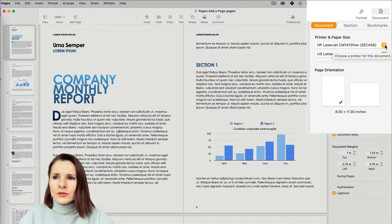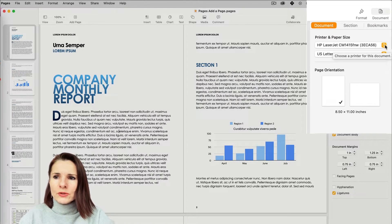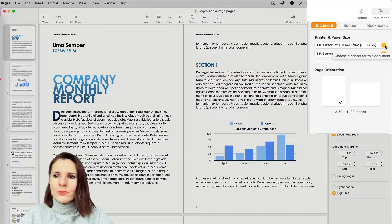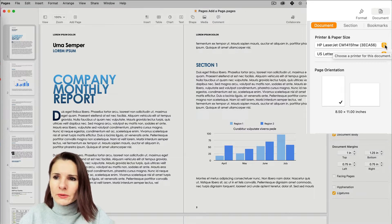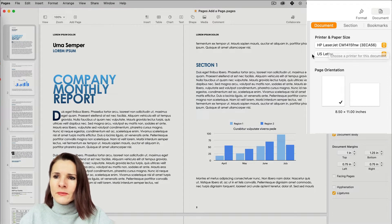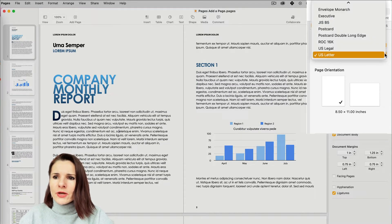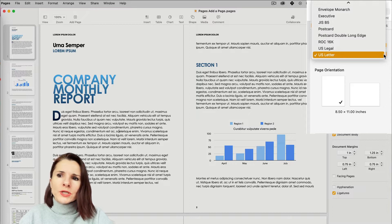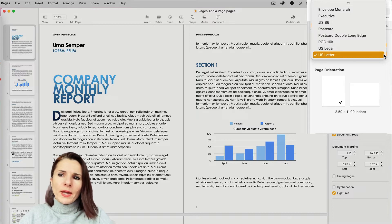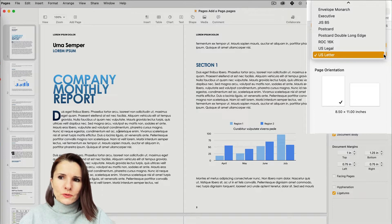So at the very top, we have the printer size, how you want to print to which printer where you want to send your document. Then we have specification of what kind of paper we want to use.